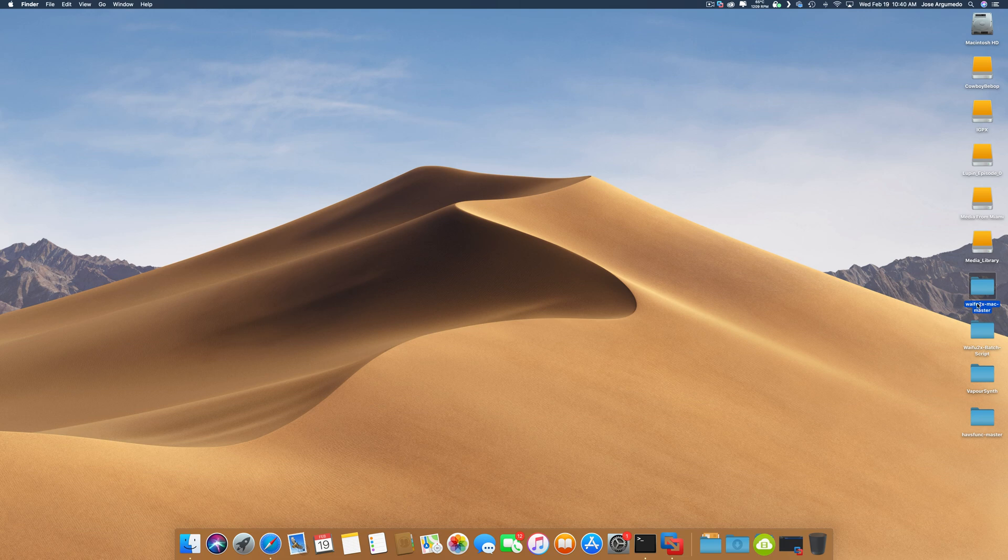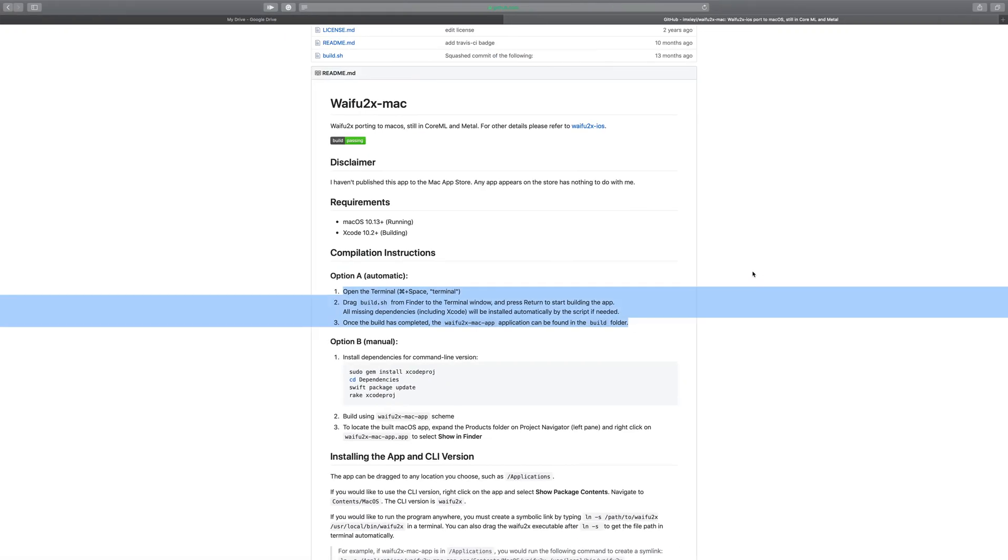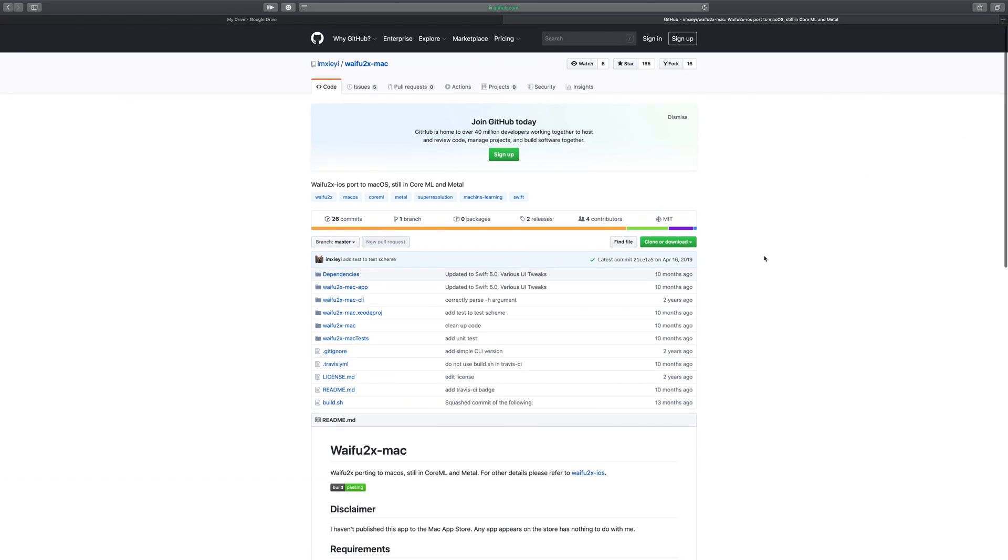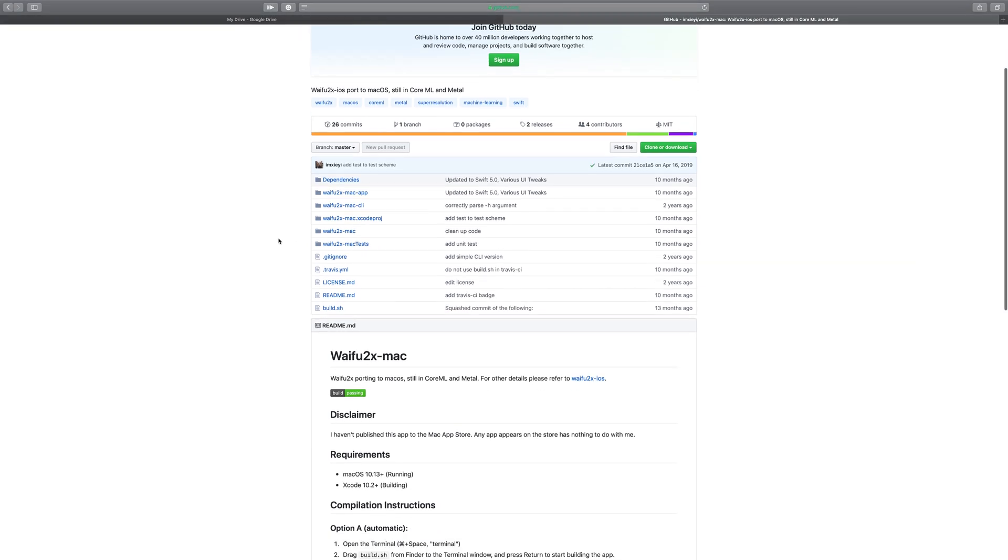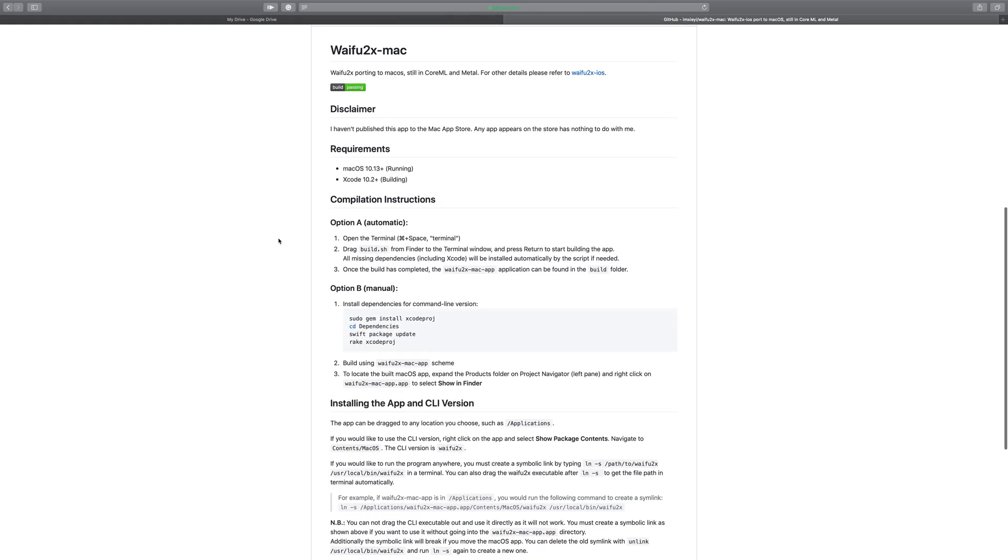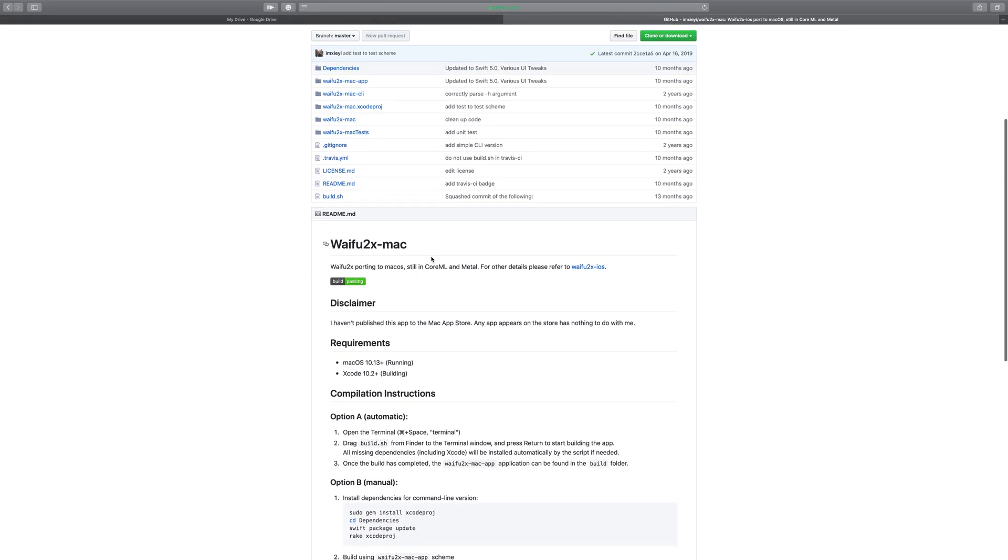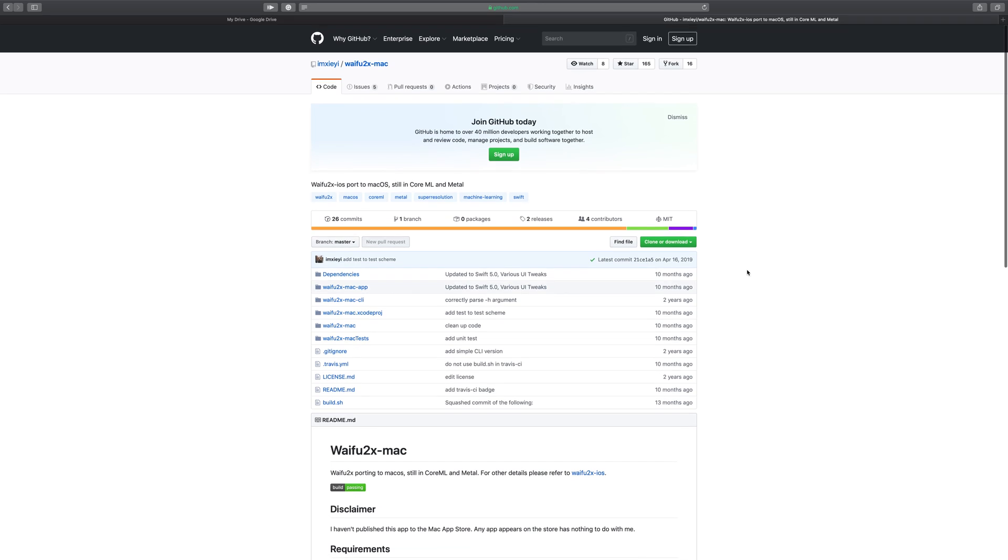So to get Waifu2x on the Mac, someone has actually written here on Github, Ji Yi, I hope I pronounced that correctly. He very kindly put together a Waifu2x version for the Mac that is written in Core ML and Metal, not CUDA, and it works really well and really quickly. I actually really use it a lot. We'll have a link to this in the description.